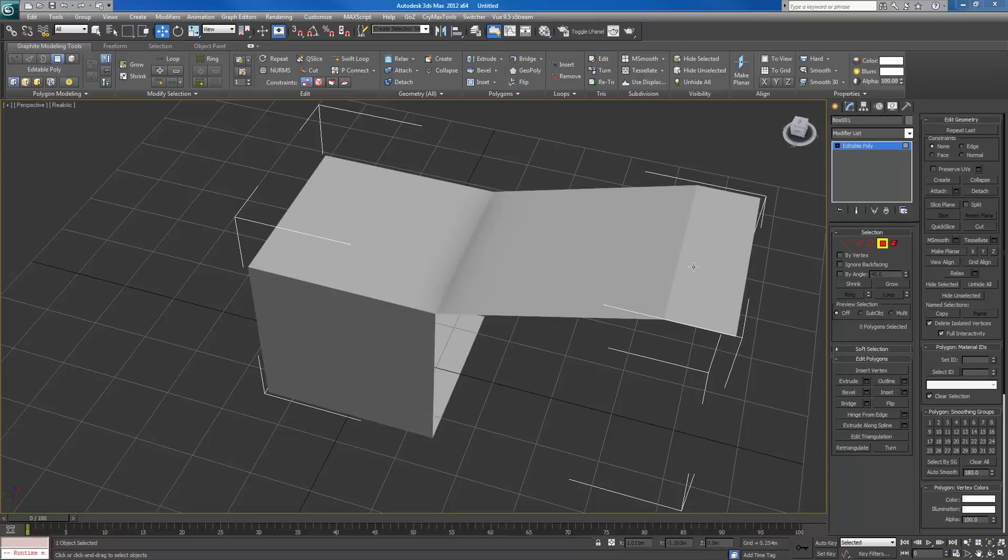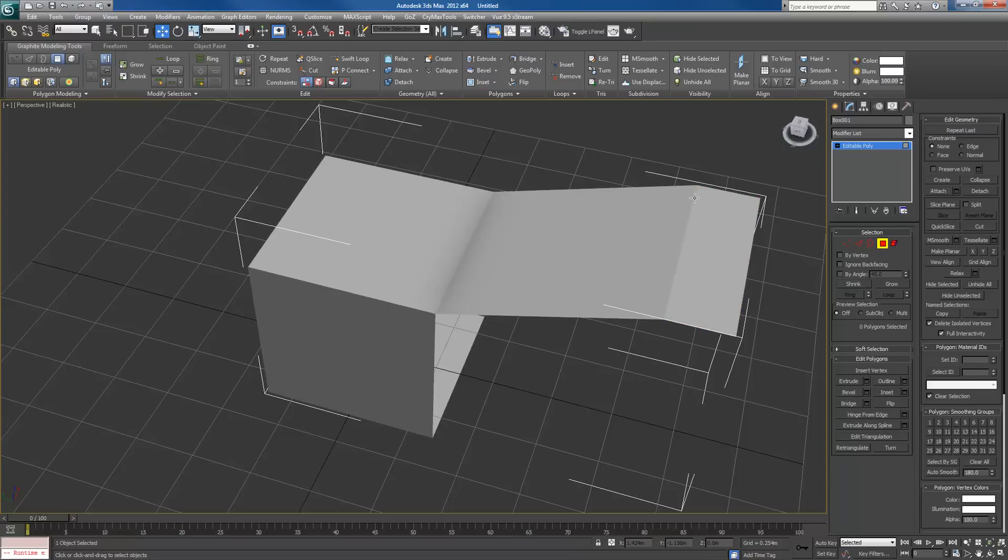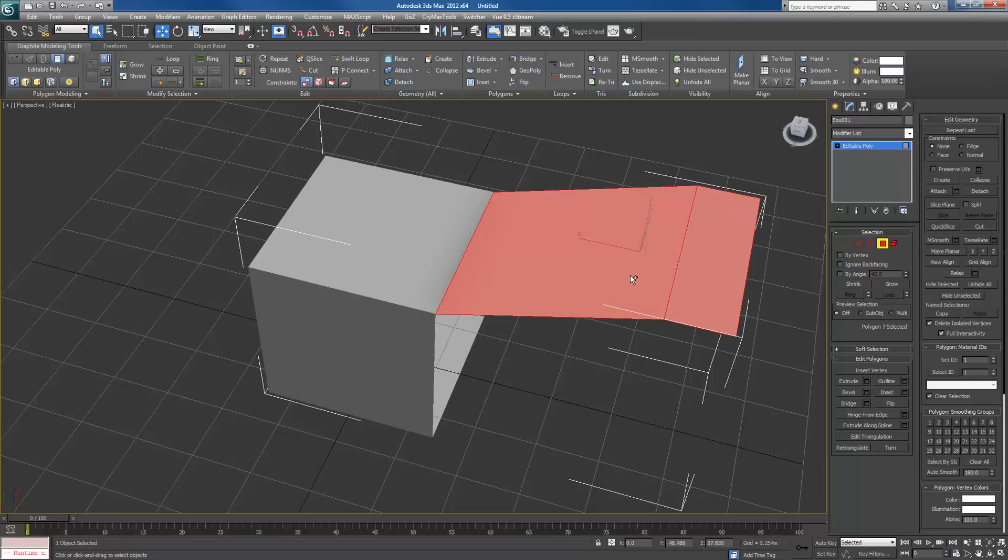Unlike in Maya, where you smooth edges, in here you smooth faces. So I want to select the faces I want smooth. For example, if I want this line to be smooth right here, I need to select this face along with this face right here.